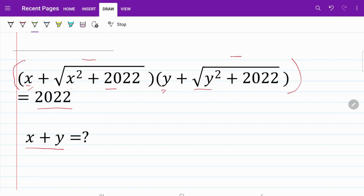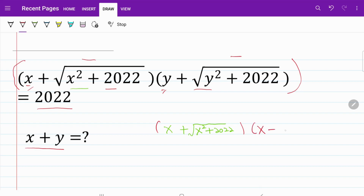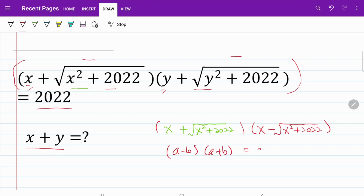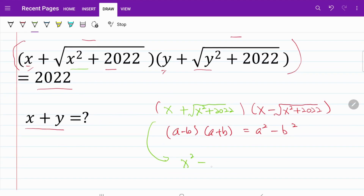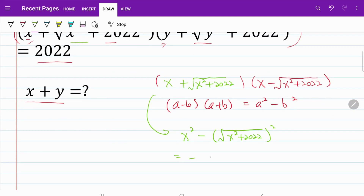Let's take a look at the x part of this equation. I have x plus the square root of x squared plus 2022. I can multiply that with x minus the square root of x squared plus 2022. Using the formula (a+b)(a-b) = a² - b², I can rewrite this expression as x squared minus the square of (x squared plus 2022), and from here I get the answer of negative 2022.